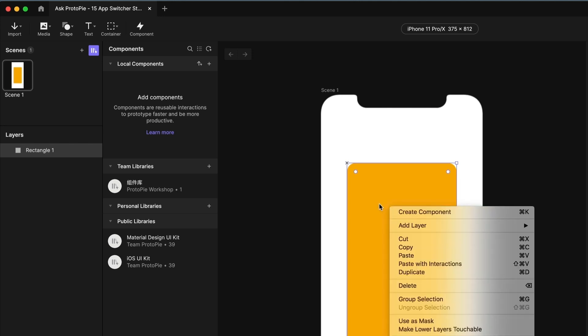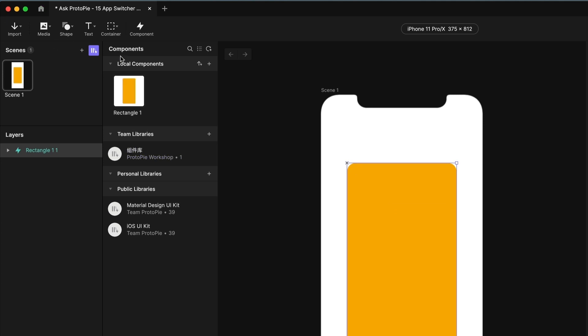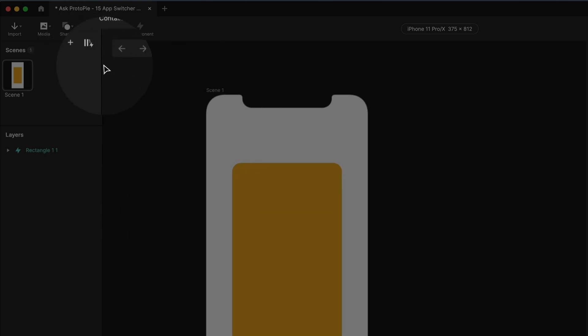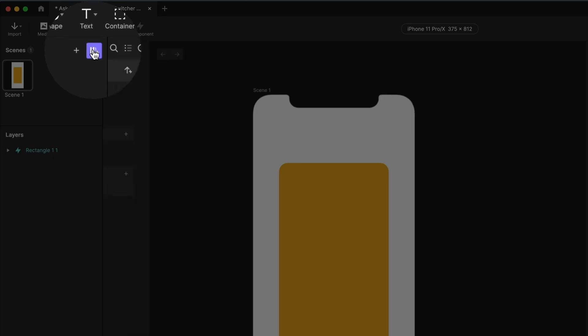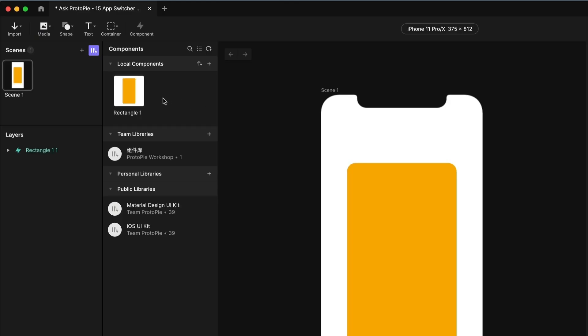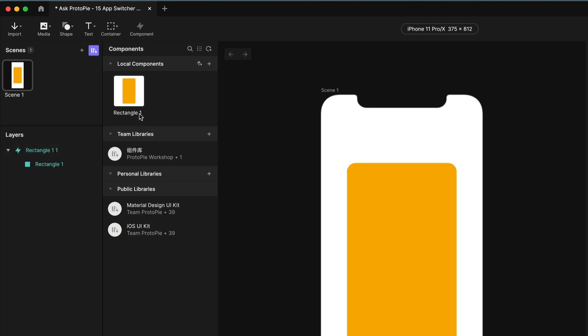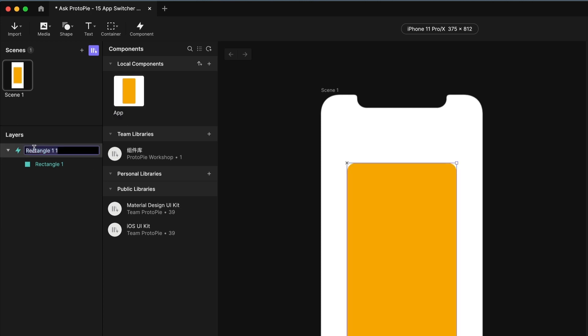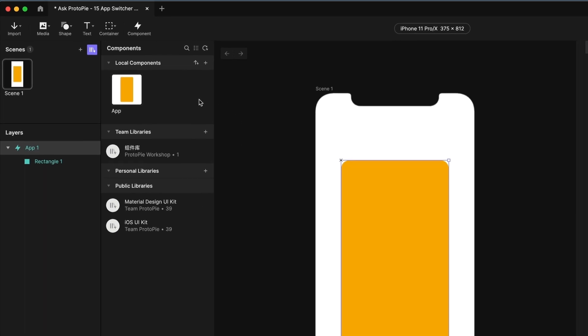I'm going to make a component out of this. A component is a master copy of an object that you can make copies of within your pie, and it will inherit all of the same properties and logic that you make in the one. So if you need to do something that's repetitive, a good way to cut down on repetitive work is to use a component. I'm going to right click this shape and say create component. My component shows up now in my component drawer. I'm going to call it app, and the copy that I have on my scene, I'm going to call this app one.